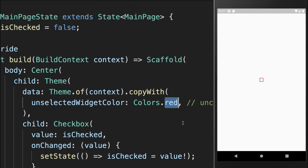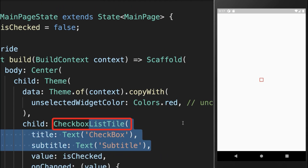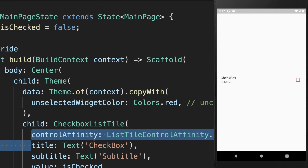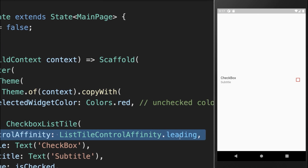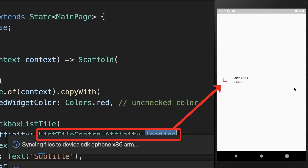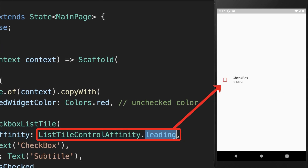Lastly, you can convert the Checkbox to a CheckboxListTile. With this you can give it a title and subtitle. You can also use the control affinity property with the leading option so that the Checkbox is moved to the beginning.